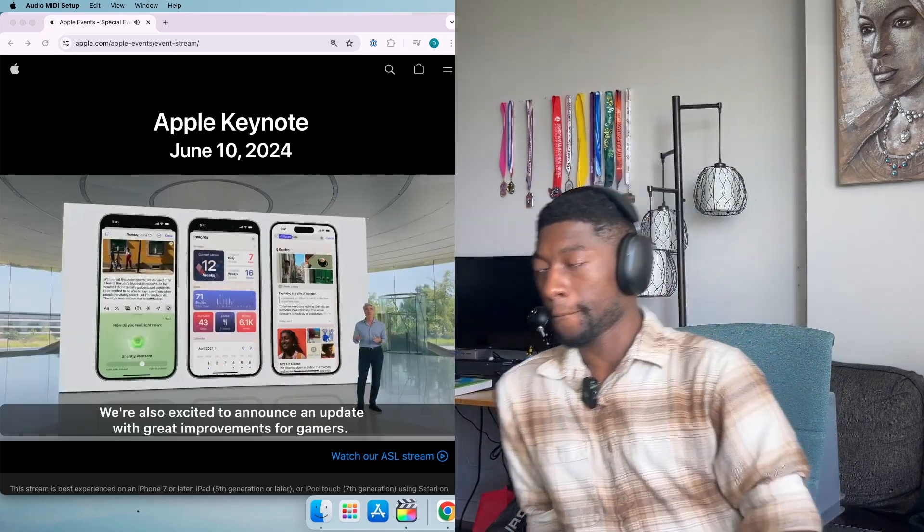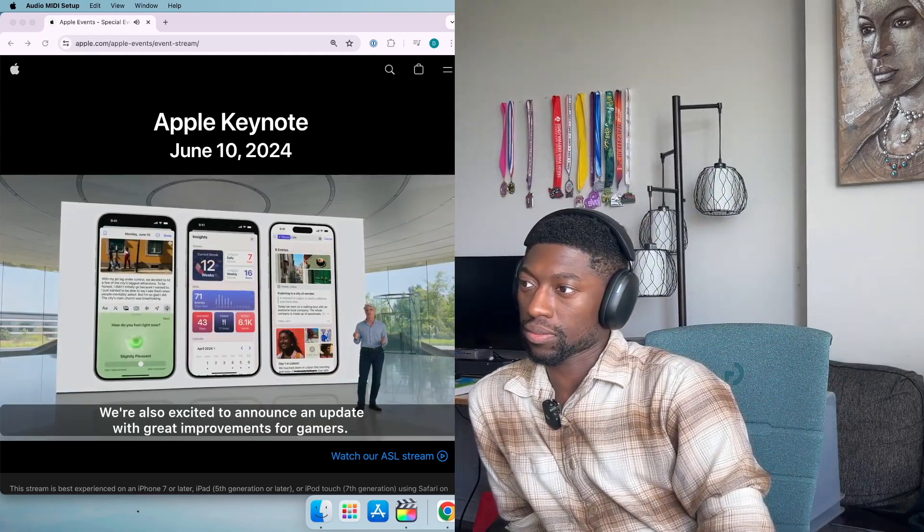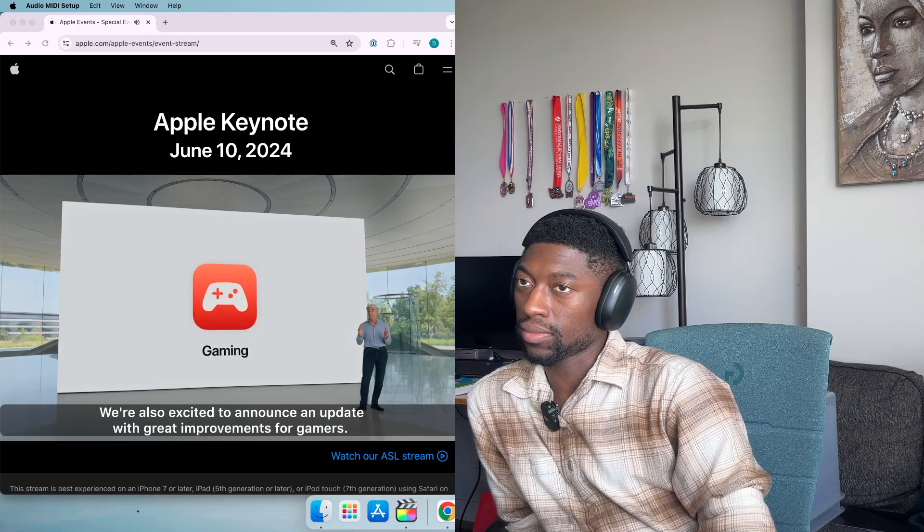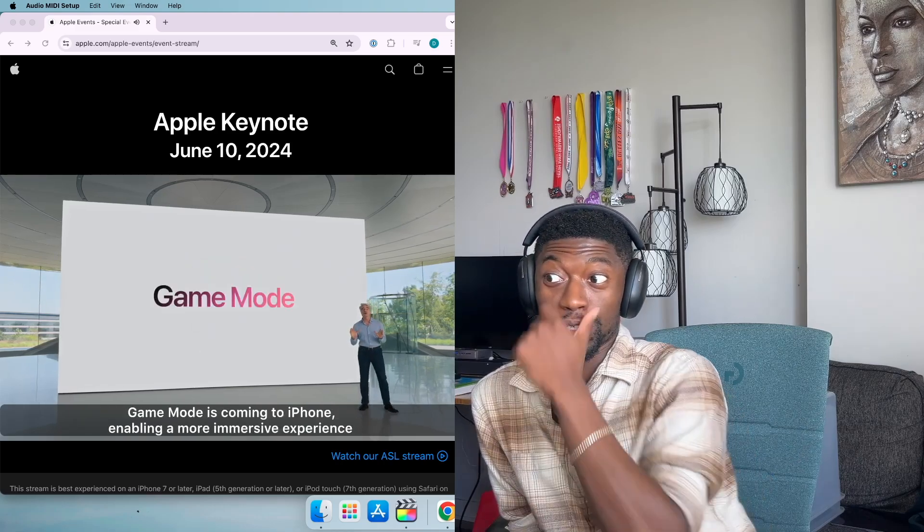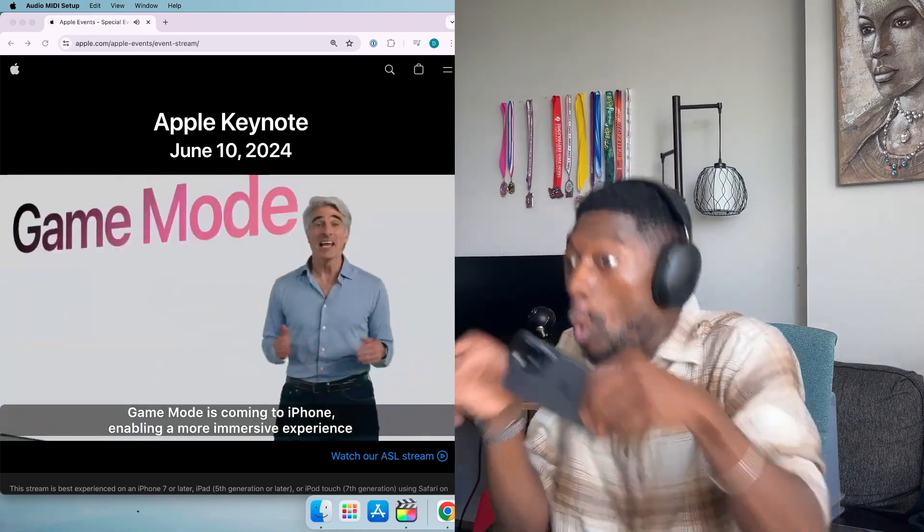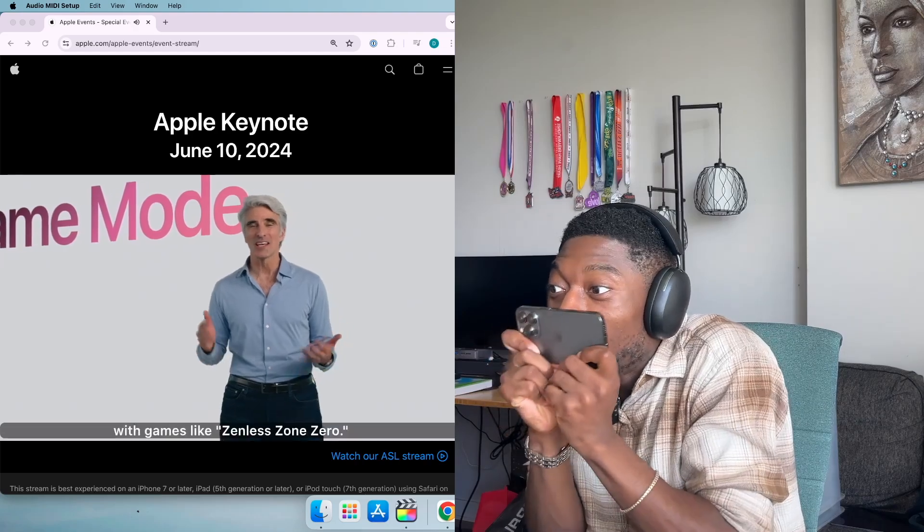We're also excited to announce an update with great improvements for gamers. Game Mode is coming to iPhone.